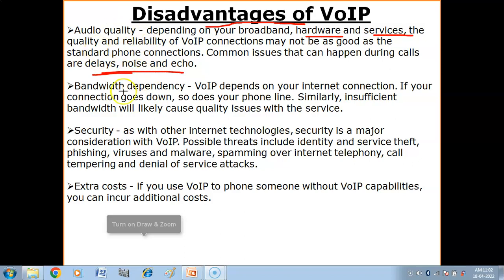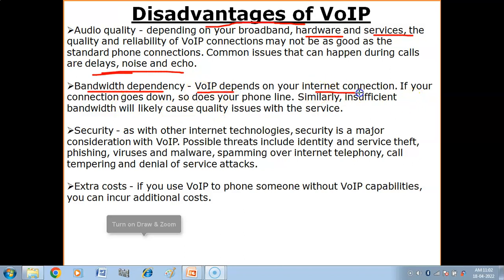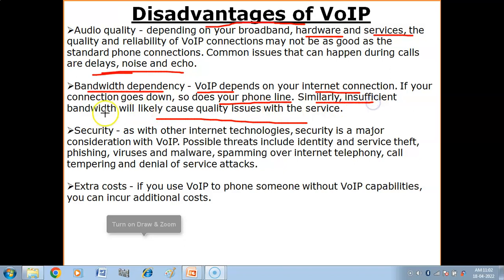Bandwidth dependency: VoIP depends on your internet connection. If your connection goes down, so does your phone line. Similarly, insufficient bandwidth will likely cause quality issues with the service. If your bandwidth is low, you will be able to send less data, which affects call quality.